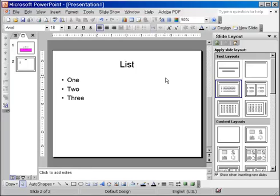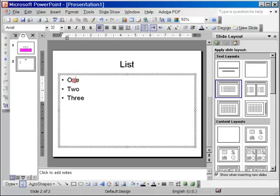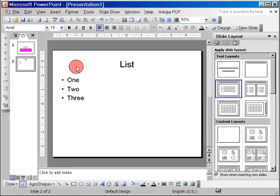The text box is the frame that will hold the text because text does not float on the slide by itself. It needs a frame. When you use the layout, the placeholder is the frame. When you do things from scratch you have to create the frame yourself and the frame is the text box.